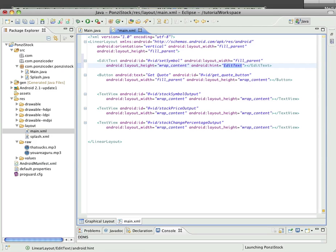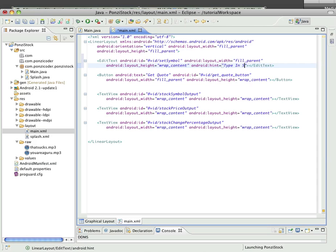And the hint is going to be, let's see, let's just have it say type in symbol. Put it in caps.